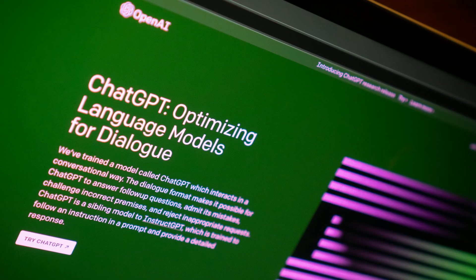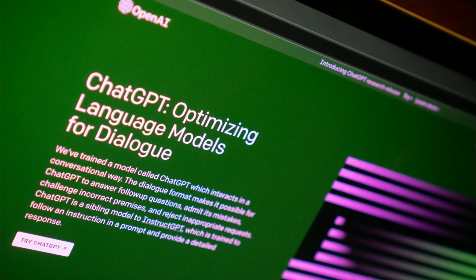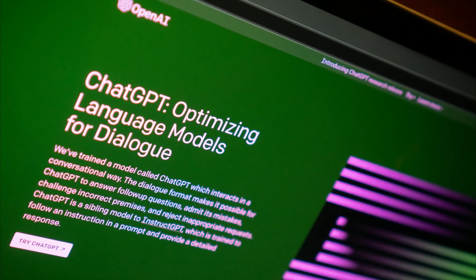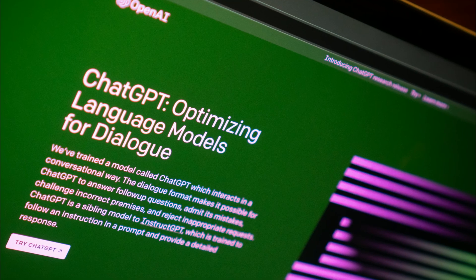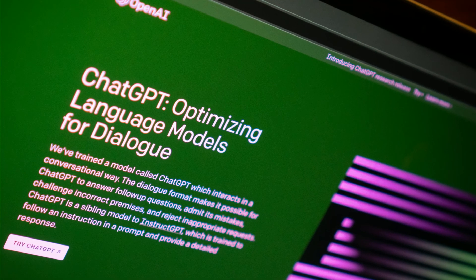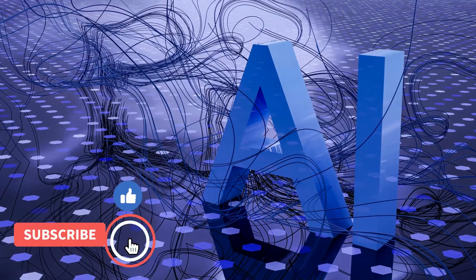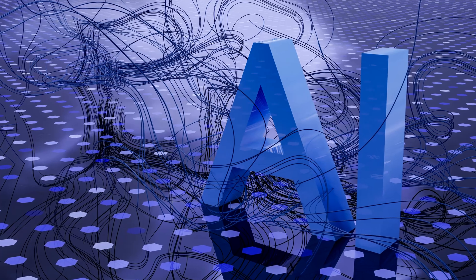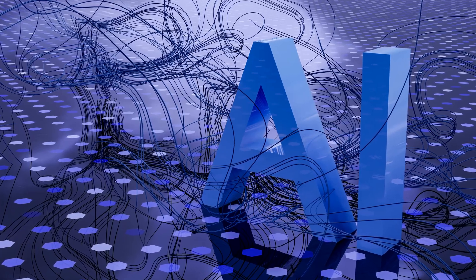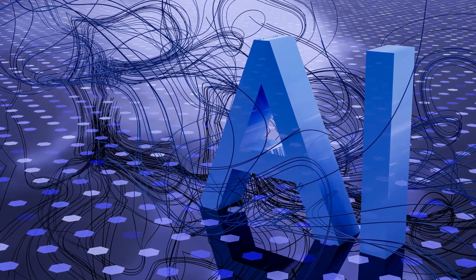ChatGPT is more than just a chatbot. It's a powerful tool for transforming the way you manage spreadsheets. Give it a try and see the difference for yourself. Don't forget to like, share, and subscribe for more content on how AI can streamline your work. Until next time.